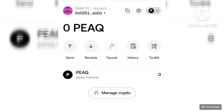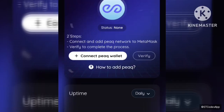As you can see, I've added my Peak mainnet to my OKX wallet. Like I said, you can also do this on MetaMask. Now I'll be going back to the website so that I can connect my wallet to my Kaiser node dashboard.